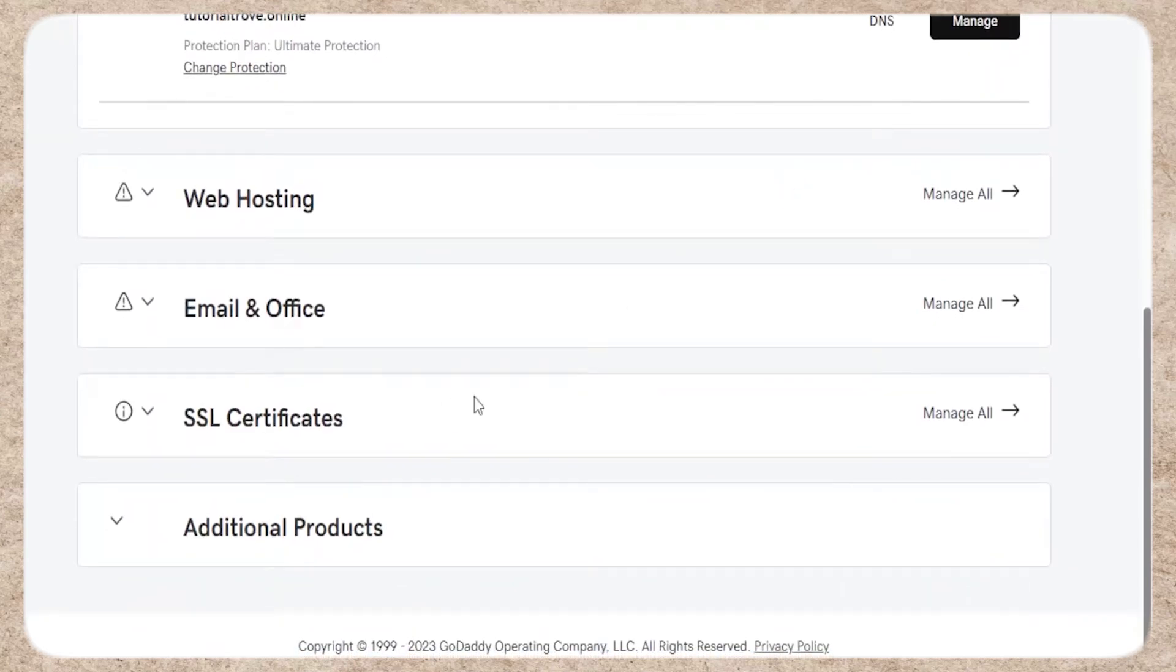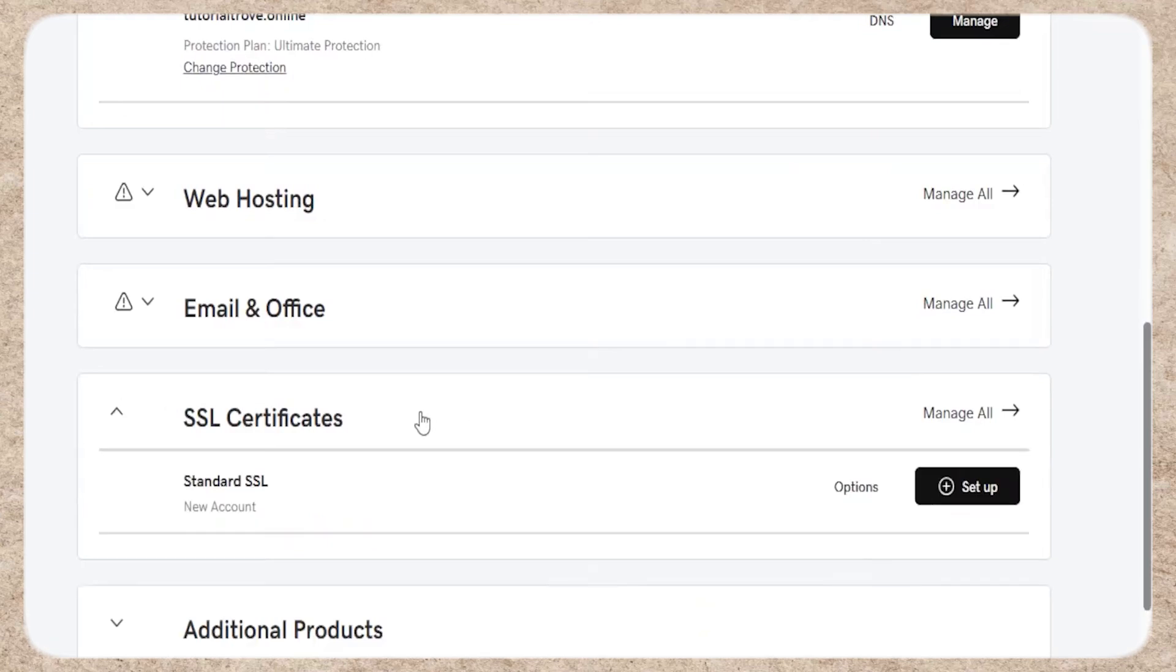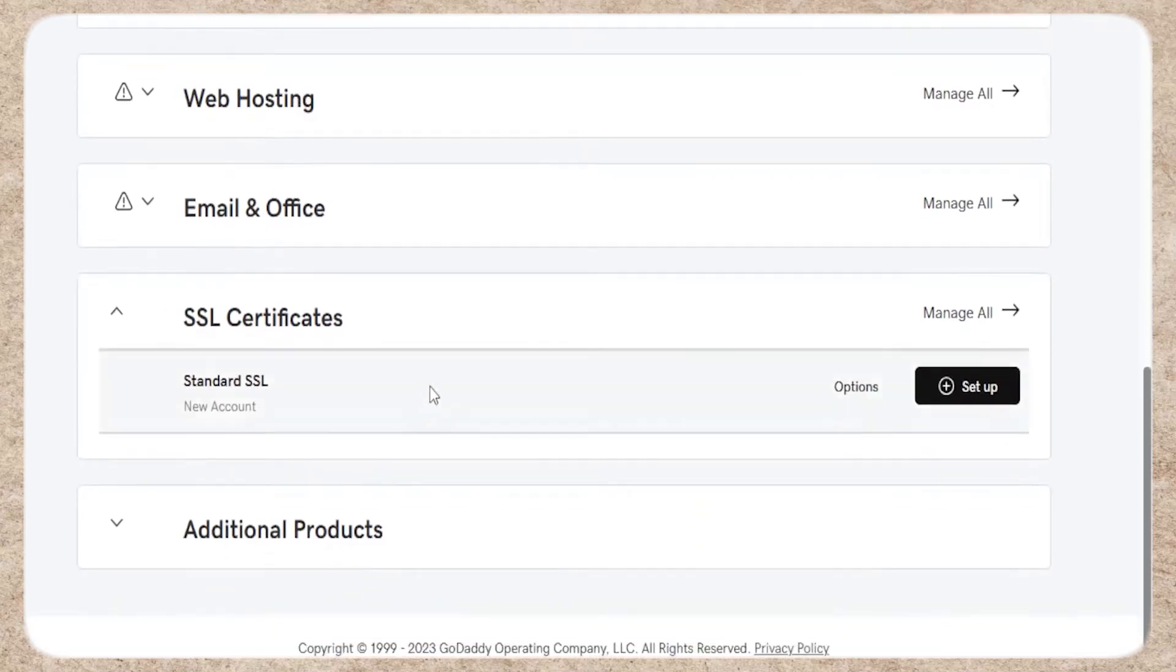Hello everyone, welcome back. Today, I'll show you how to install a GoDaddy SSL certificate to increase your website's security.